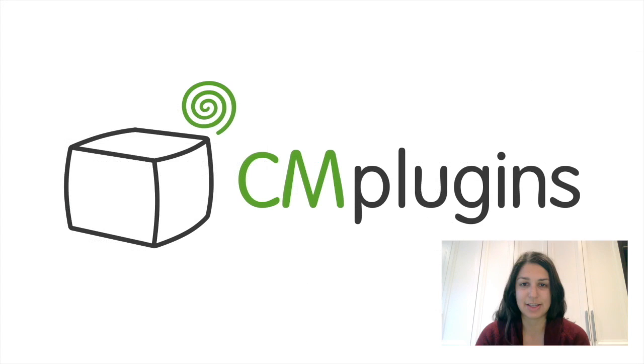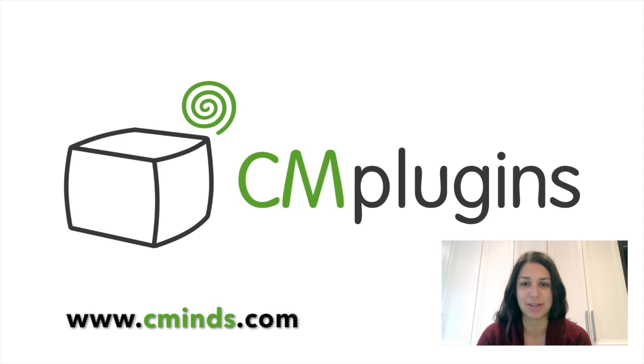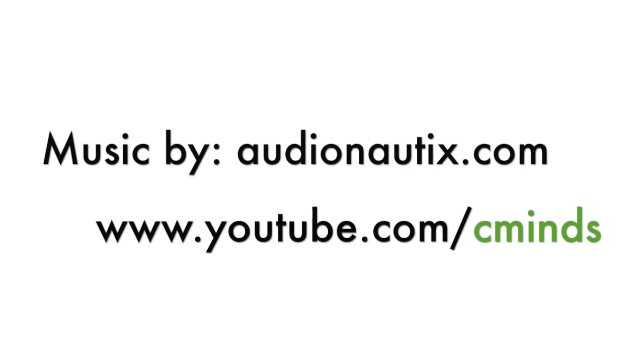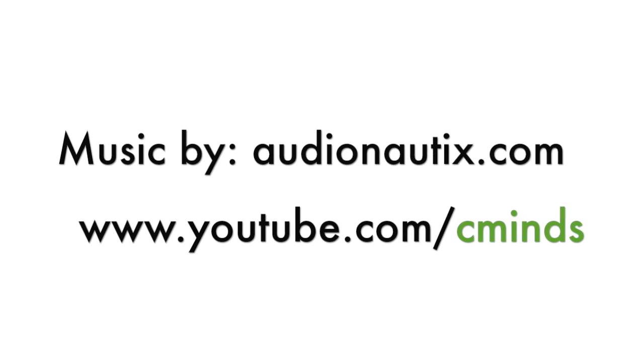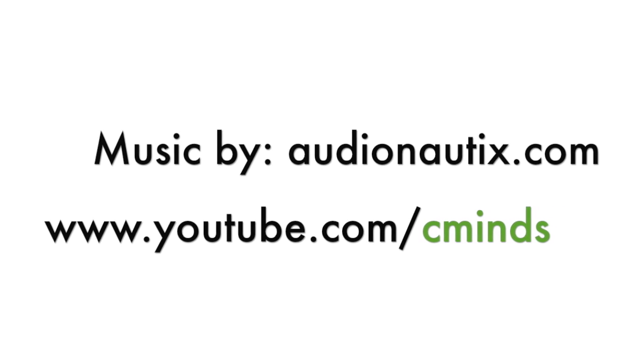So that's how you can use the CreativeMinds product plugin to manage your WooCommerce products. To download the plugin today, visit www.cminds.com.